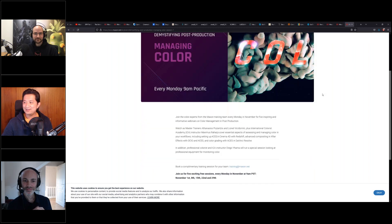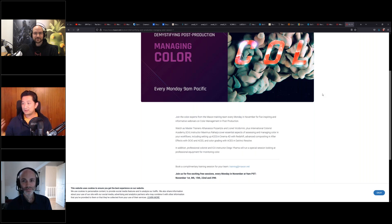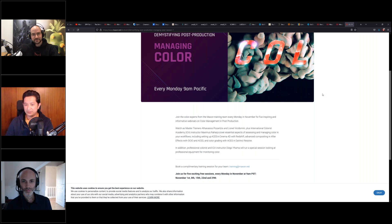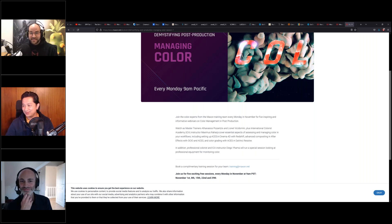Next month we'll have another set of webinars. Lionel will be joining us to talk about color in Cinema 4D, Redshift, and DaVinci Resolve. At the end, Diego Yama will talk about monitoring colors with professional equipment. Save the date. Now let me hand the microphone to Jonas, who will deliver the procedural buildings tricks.